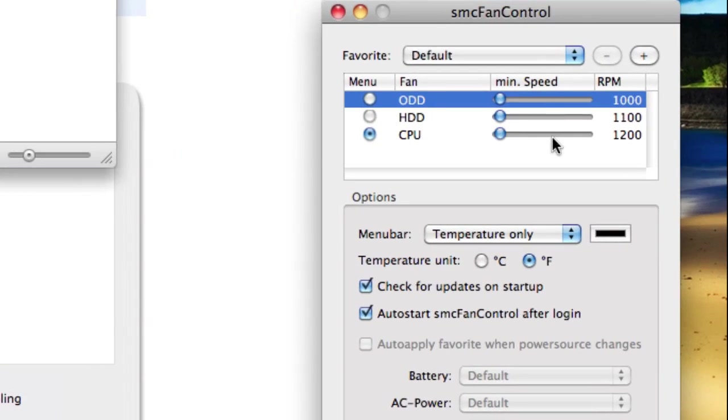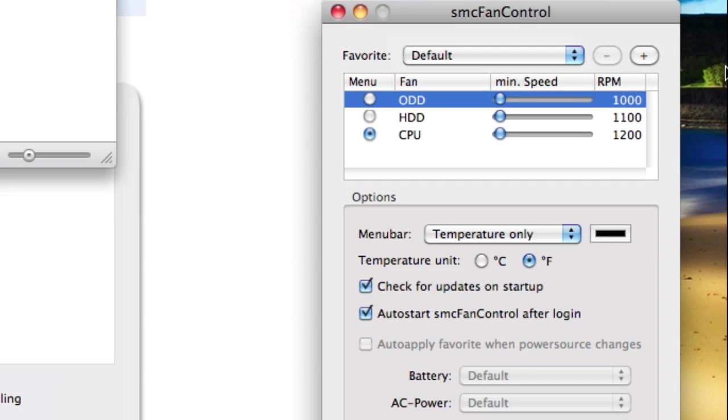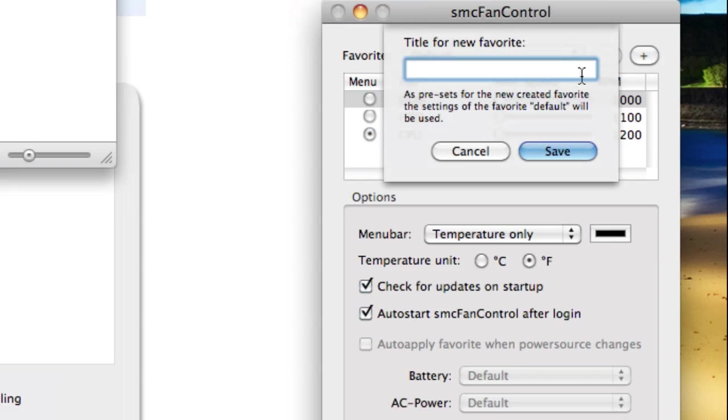And here's where you control the fan speeds. If you wanted to make a new profile for gaming, then all you have to do is click the plus sign here, type in gaming or whatever you want it to be named.